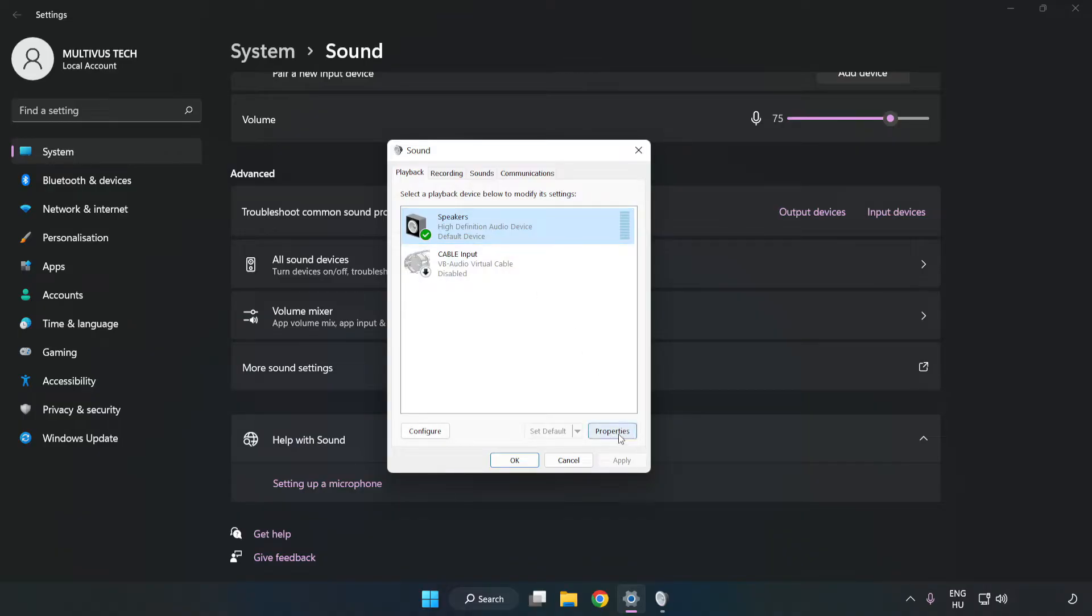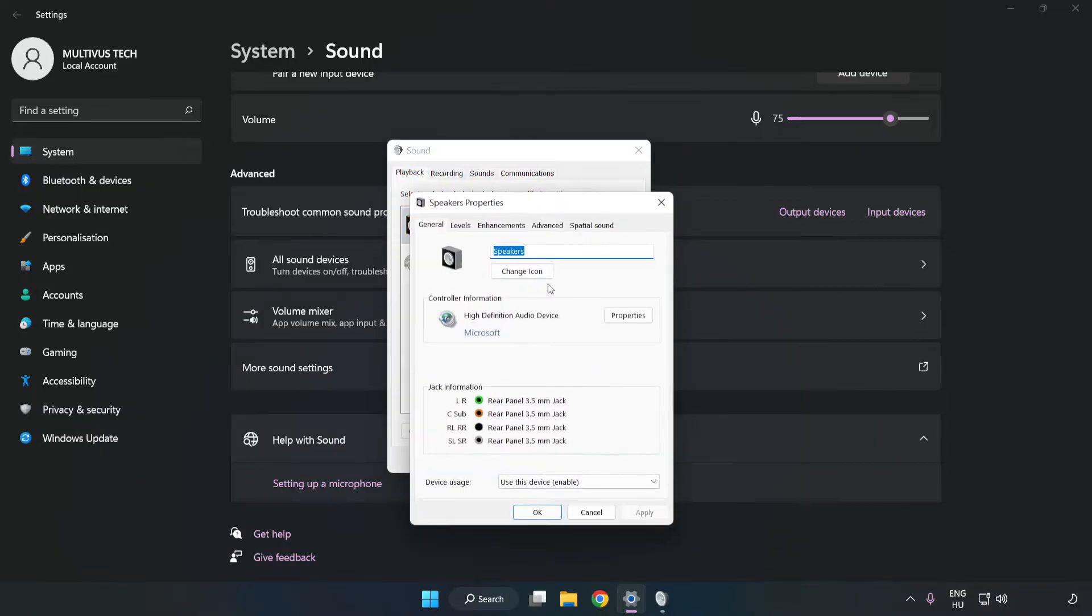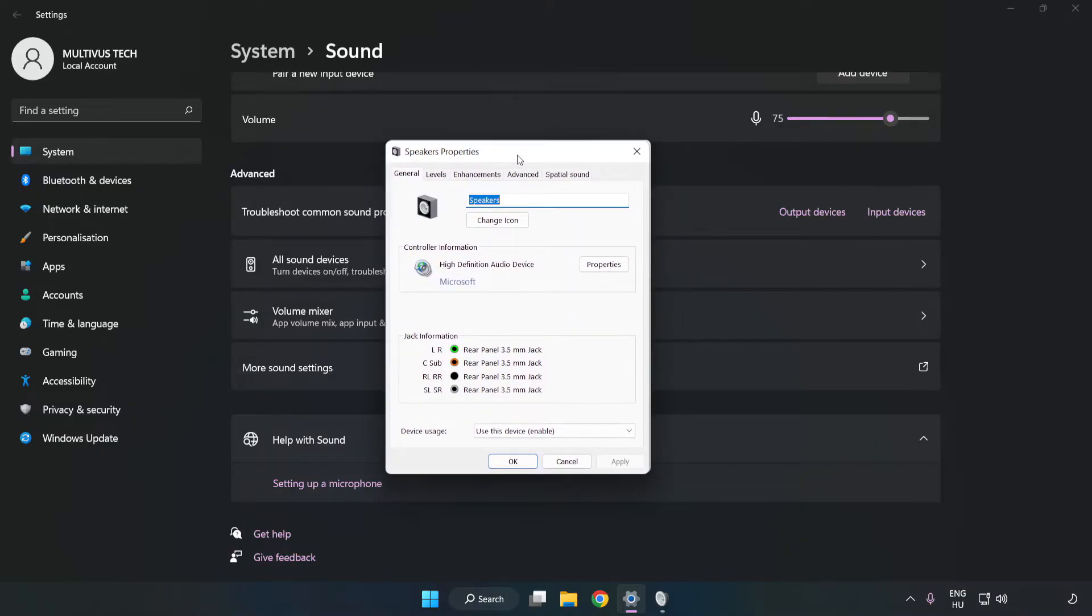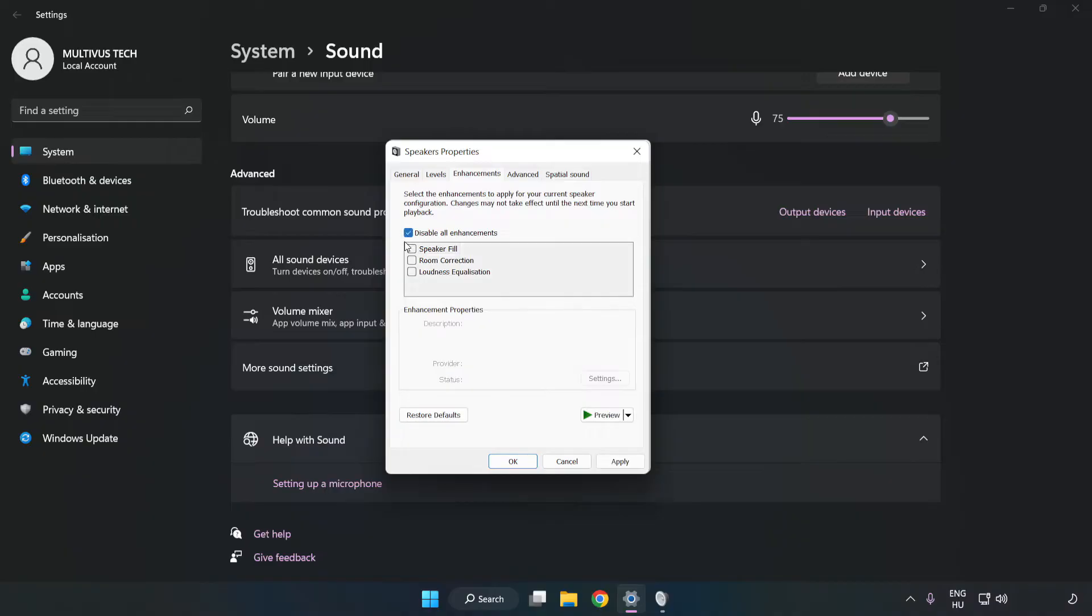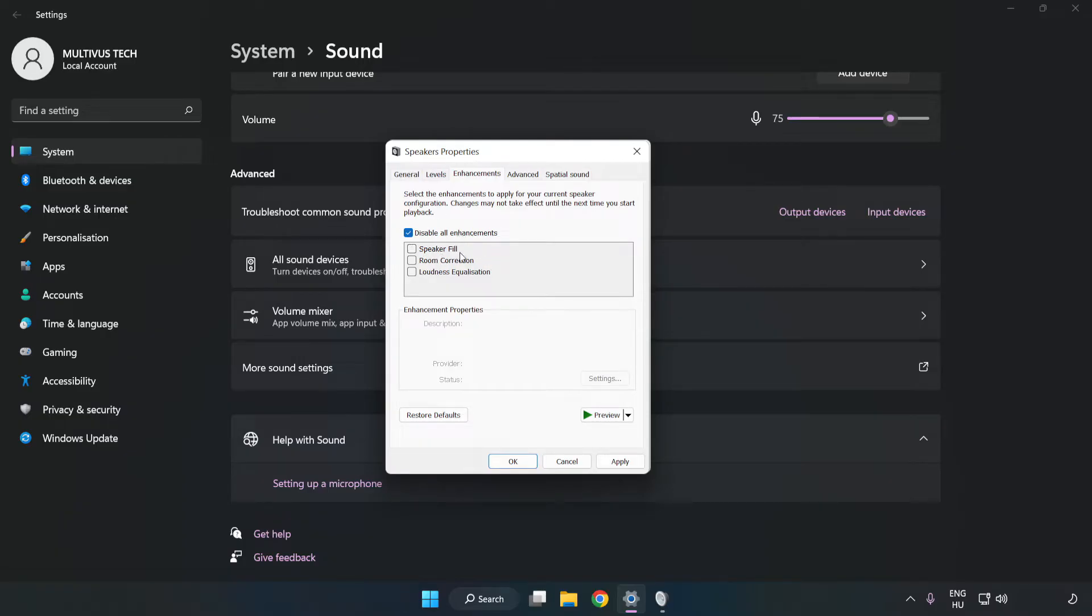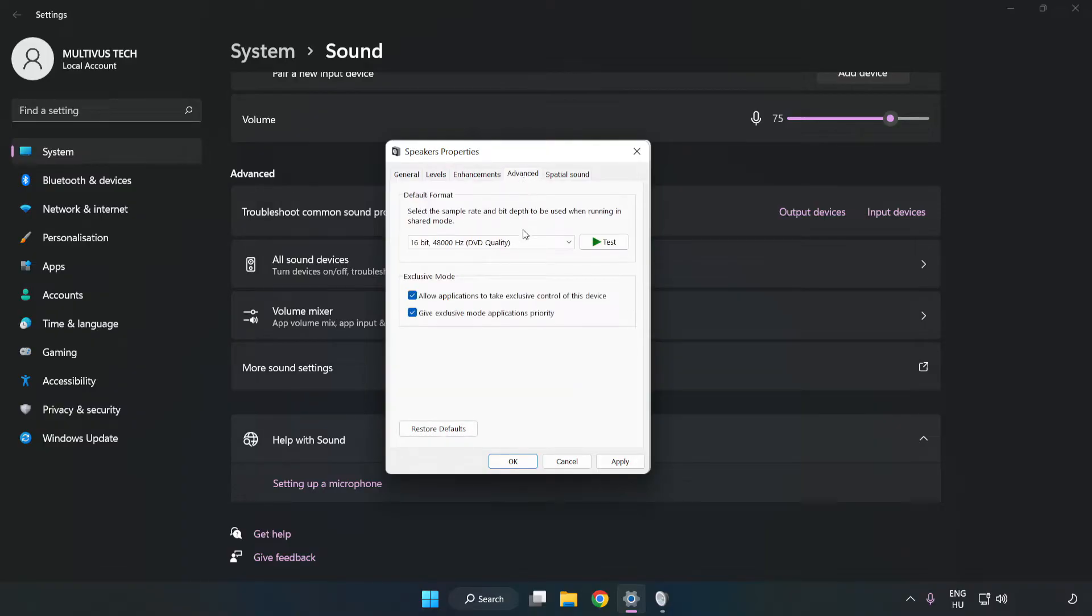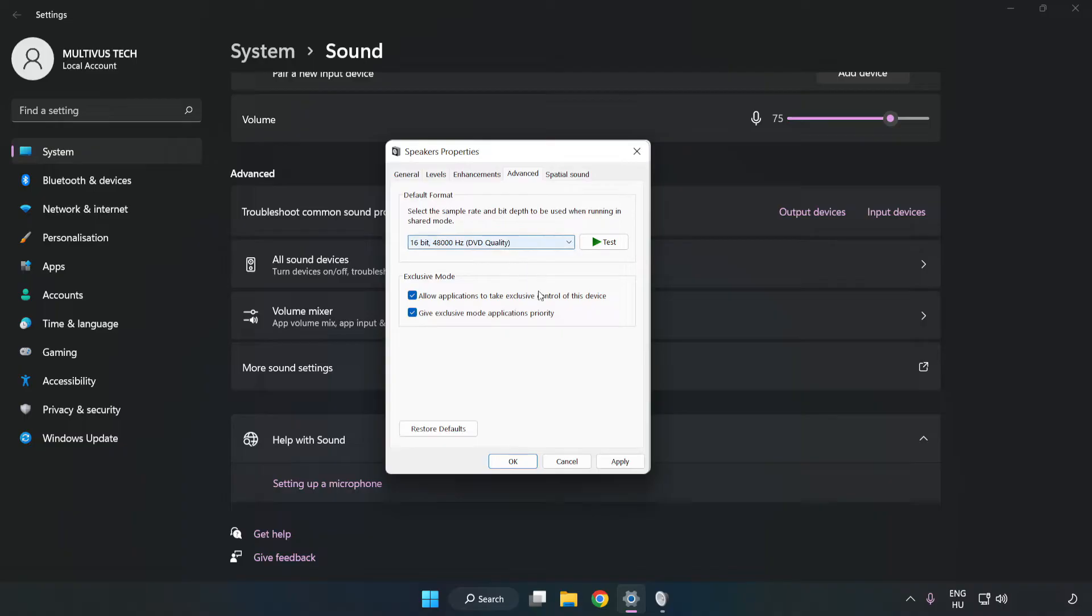Click Properties. Click Enhancements. Check Disable All Enhancements. Click Advanced. Try CD and DVD Quality. Apply and OK.